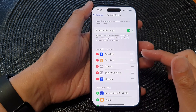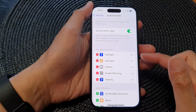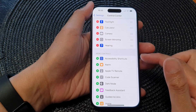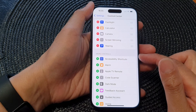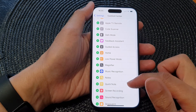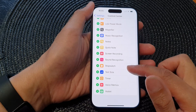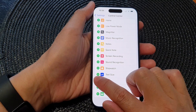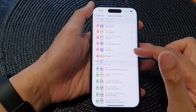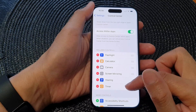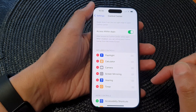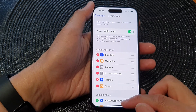If you want to add the timer function back into the control center, scroll down to the More Controls section and look for Timer. Tap on the Add button to add the timer control to your control center.